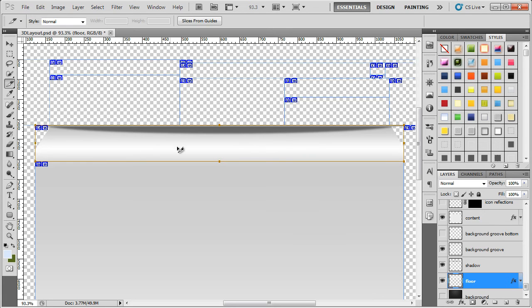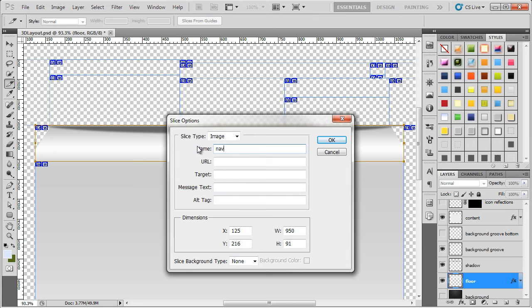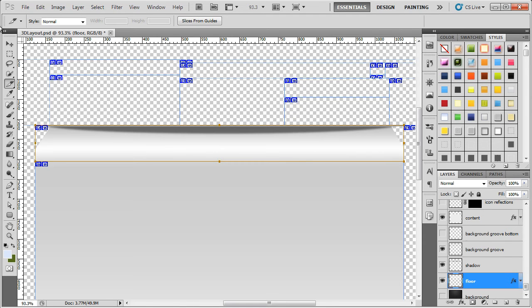So before we save it, we want to give this a name. If we double click on it, we'll call this navbg. And then click OK.